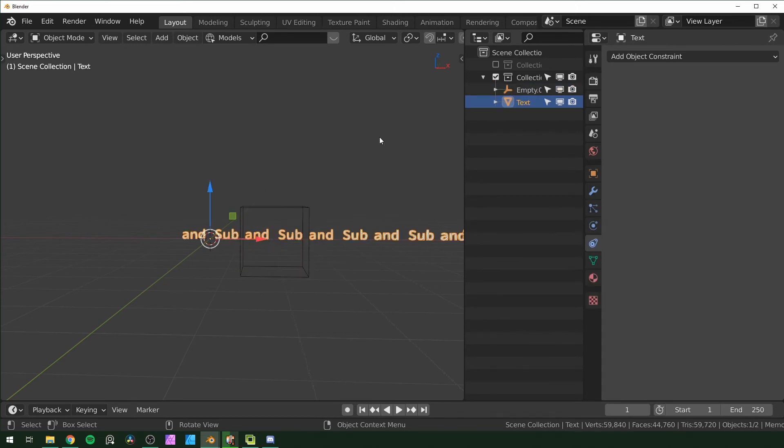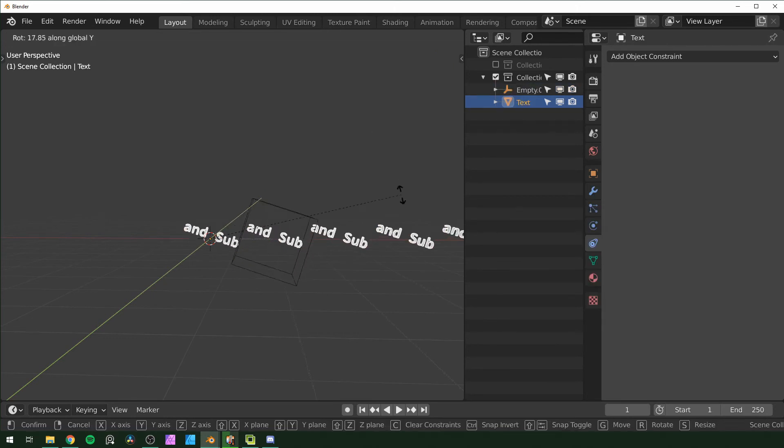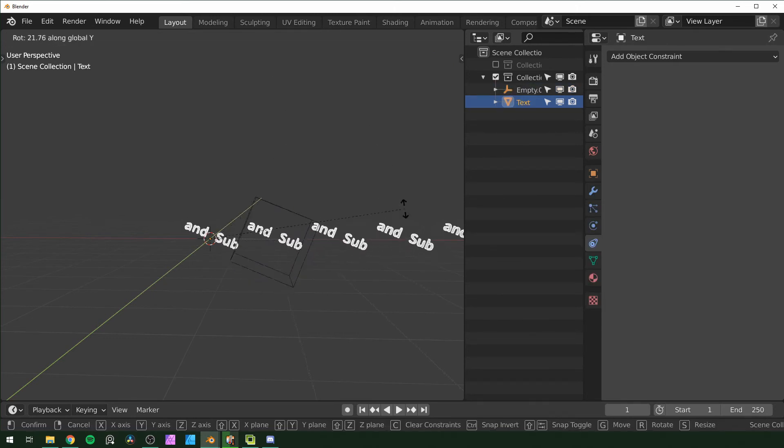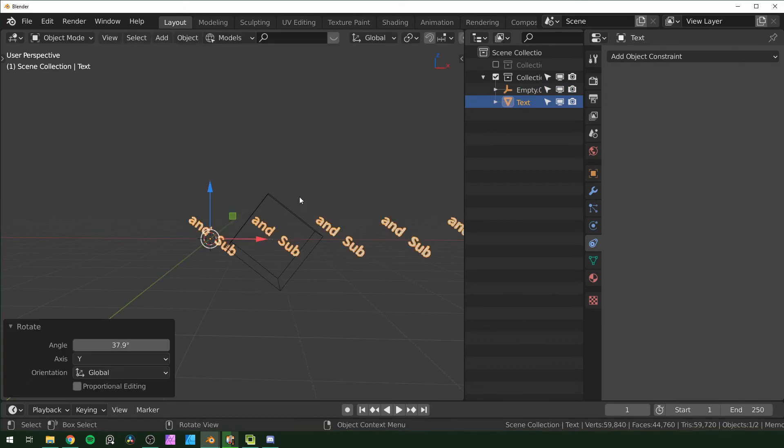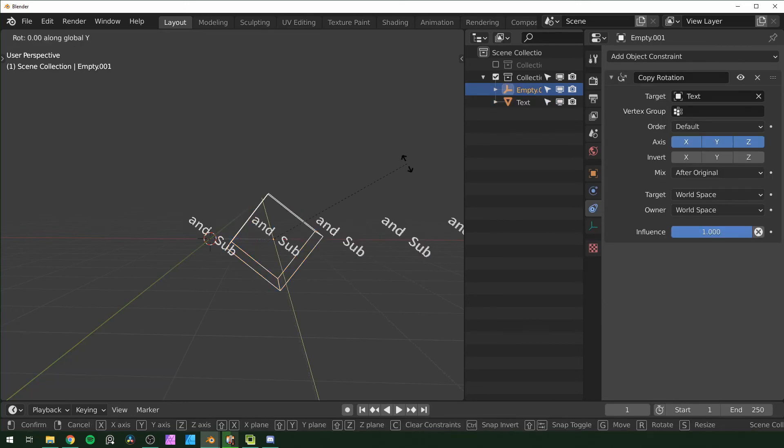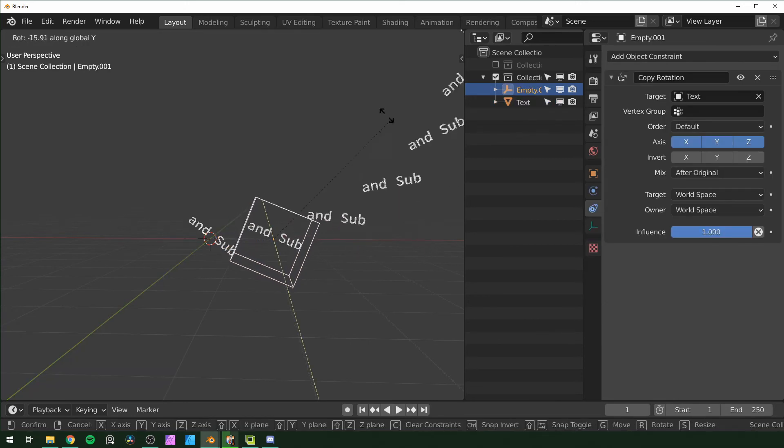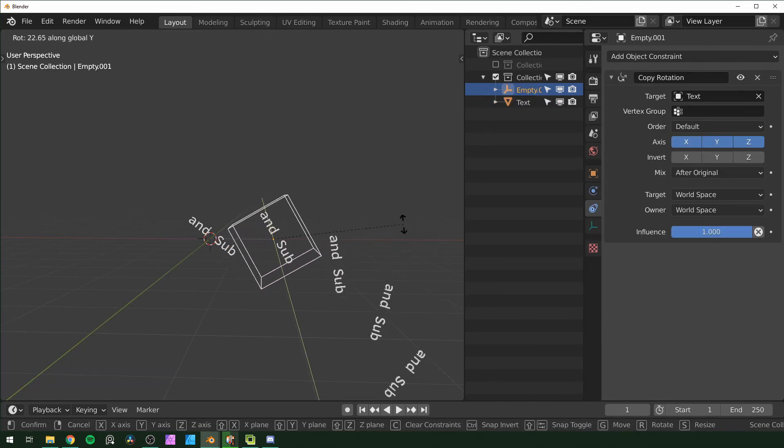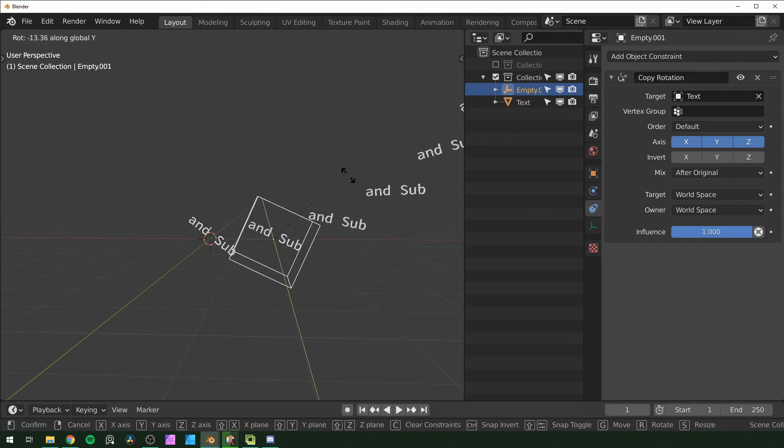So now you can rotate this and it gives each one that individual rotation. Or if you want the motion that is like what you would expect, you rotate the empty.